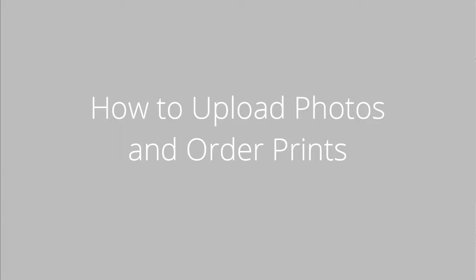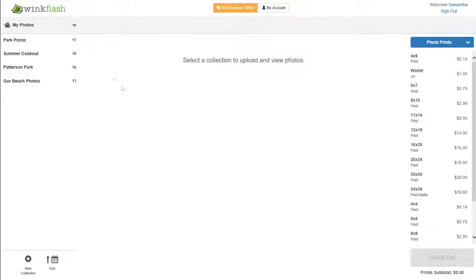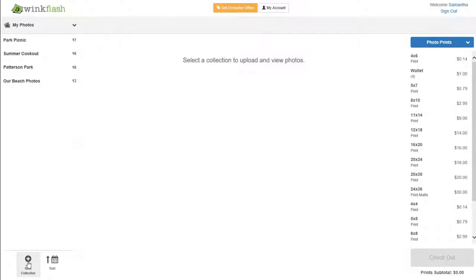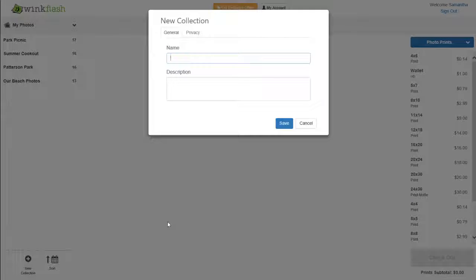How to Upload Photos and Order Prints. To begin, choose an album to upload to or create a new collection.